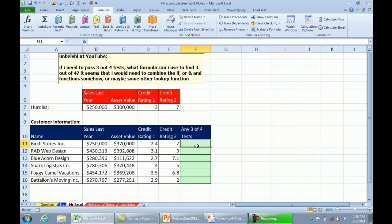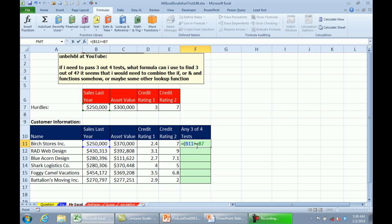So, here's the trick. In parentheses, check and see if this first value is greater than or equal to the hurdle value. I'll press F4 there two times to lock down just the row. All right. Now, that's going to return a TRUE or FALSE. So, I need to convert it to a 0 or 1, and so we have to do some sort of an operation there.